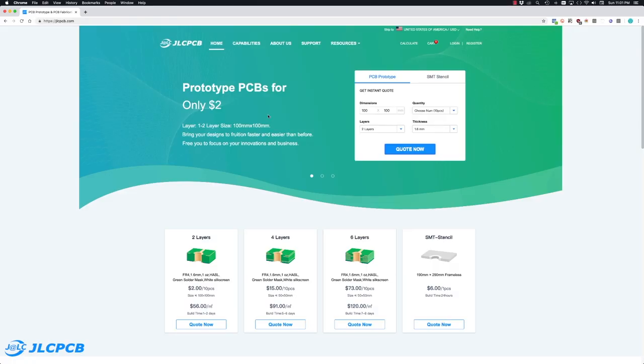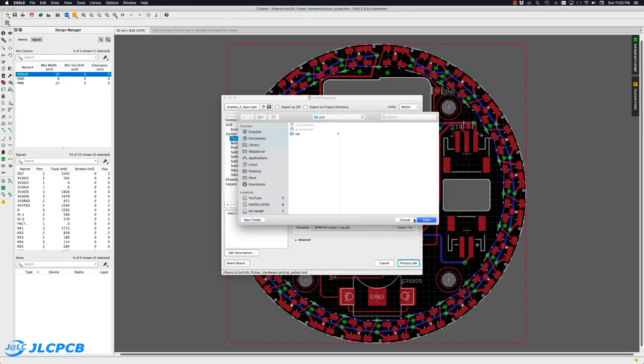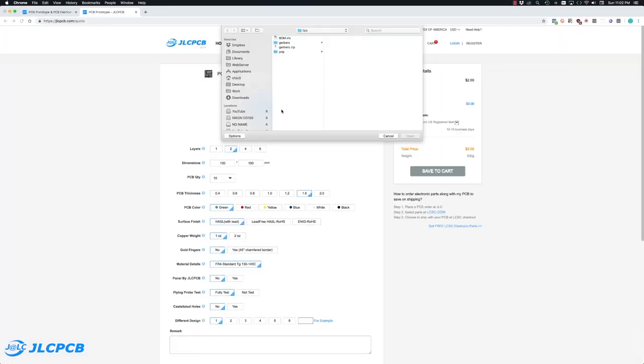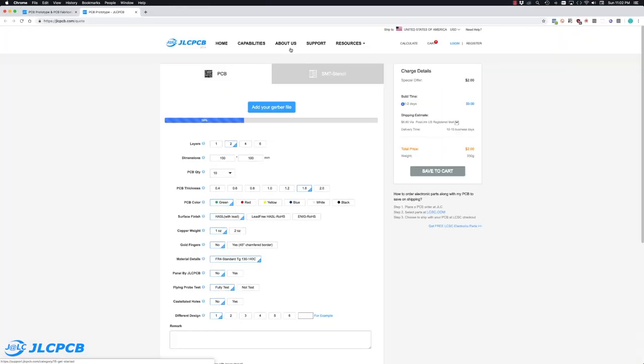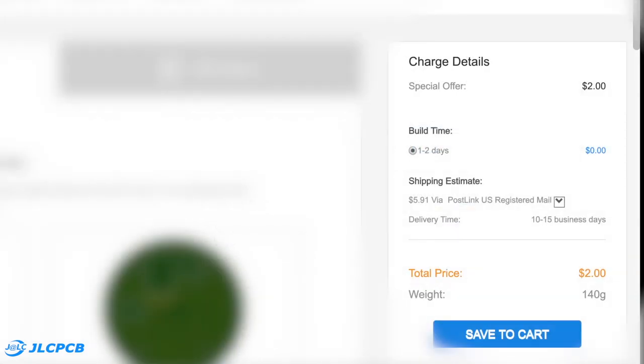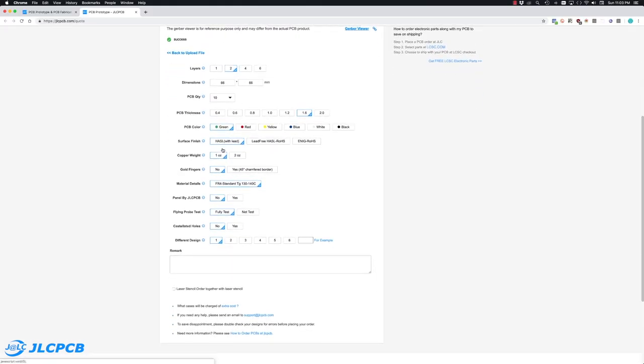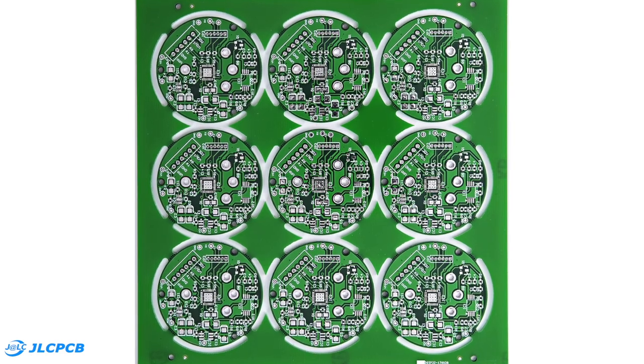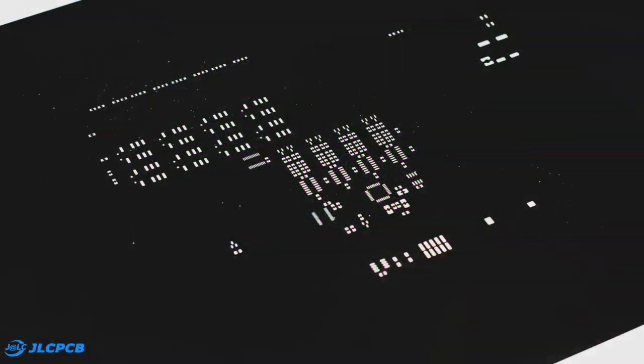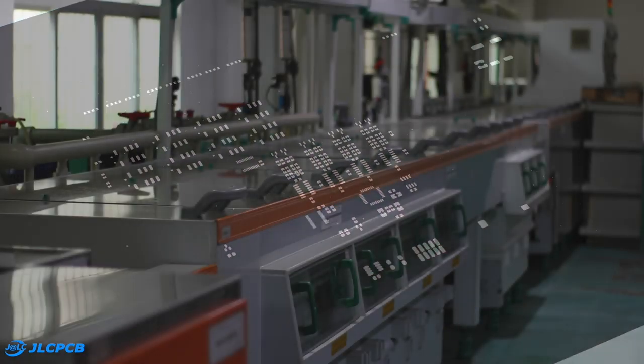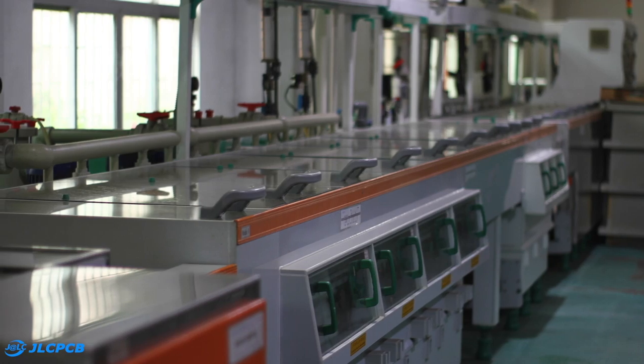This video is sponsored by JLCPCB. They're currently offering a great deal: $2 for PCB prototypes of any color. They have a great variety of options for your PCBs and the resulting products are great. You can also get the corresponding stencils. And with great facilities and wonderful people, I highly recommend JLCPCB.